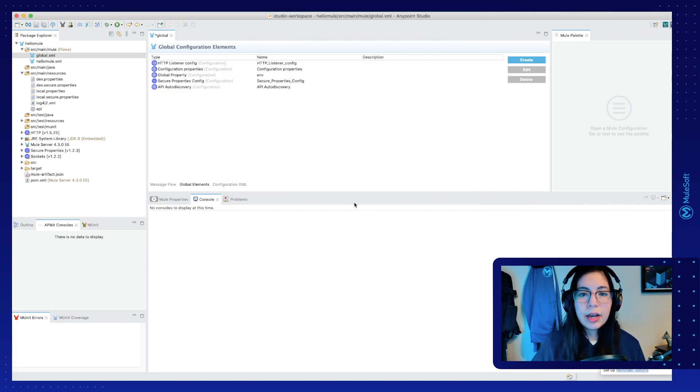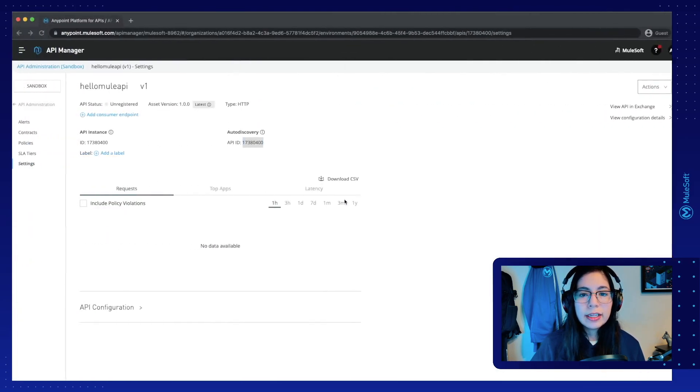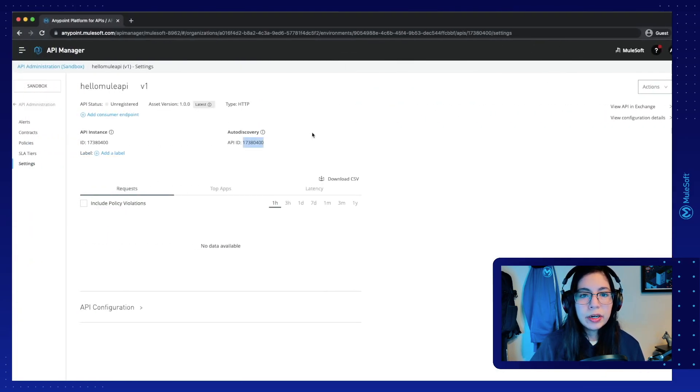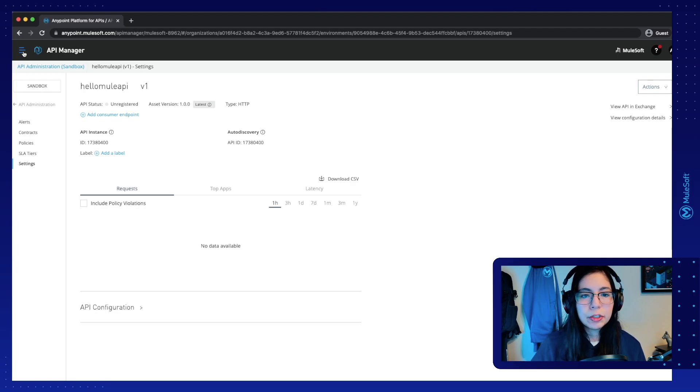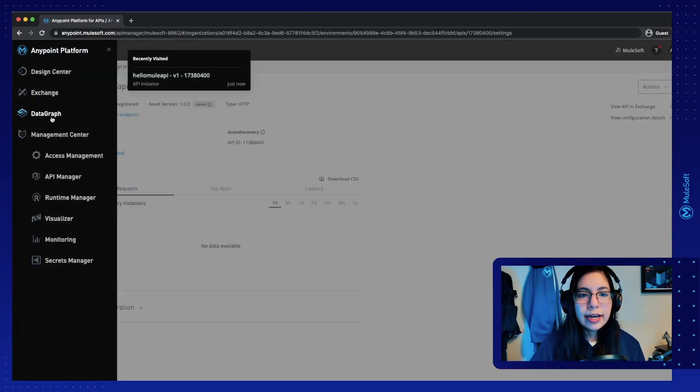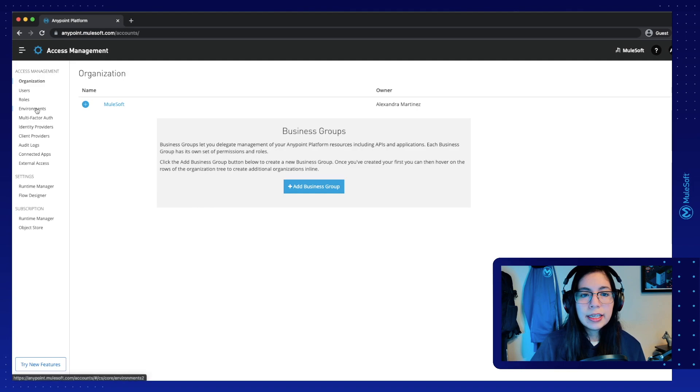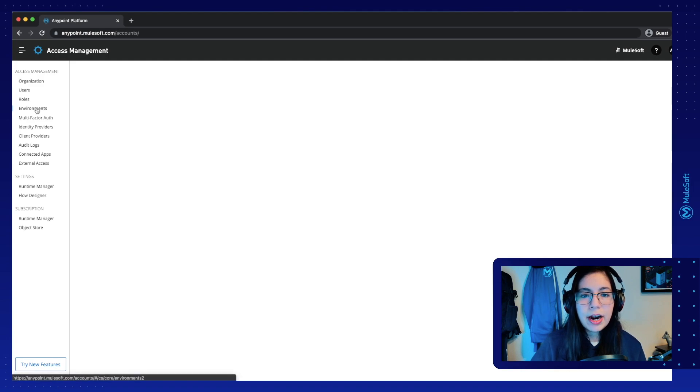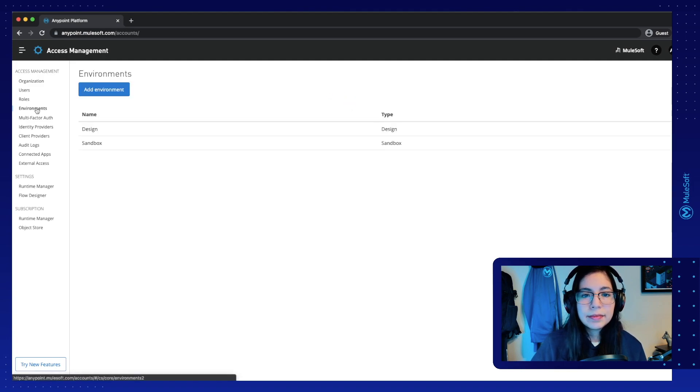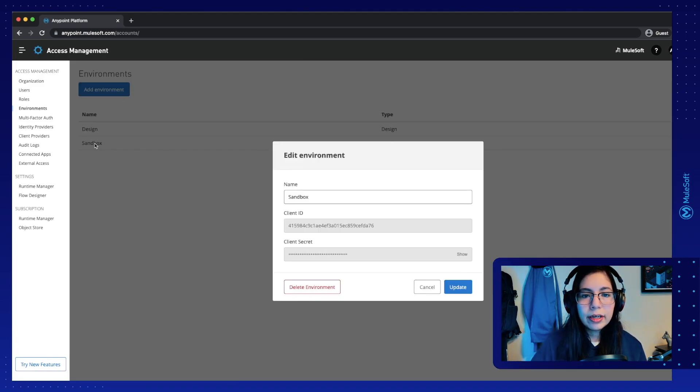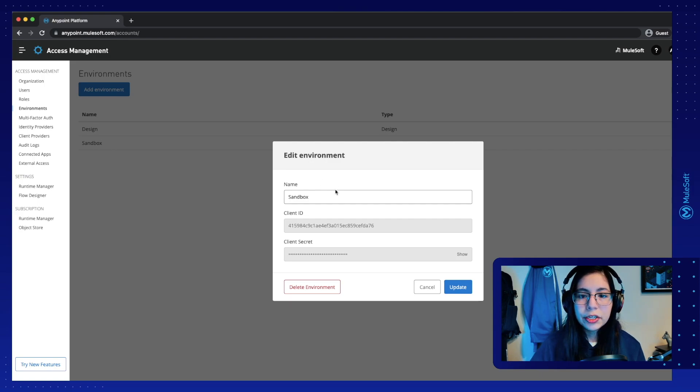We can leave the default and click on OK. Now, before we test this application locally, let's go back to our API Manager or AnyPoint Platform screen. Now go to Access Management. On the right side of the screen, select Environments, and then select Sandbox, which is the environment that we're using.